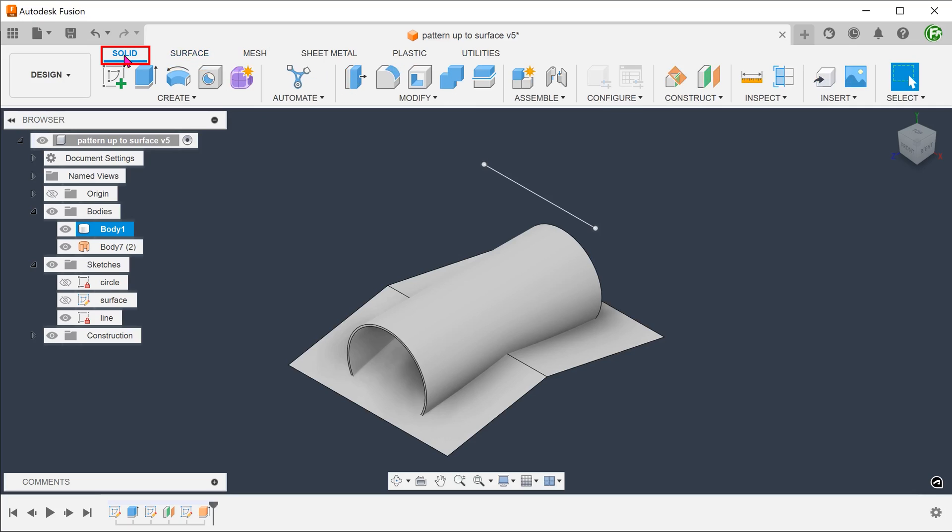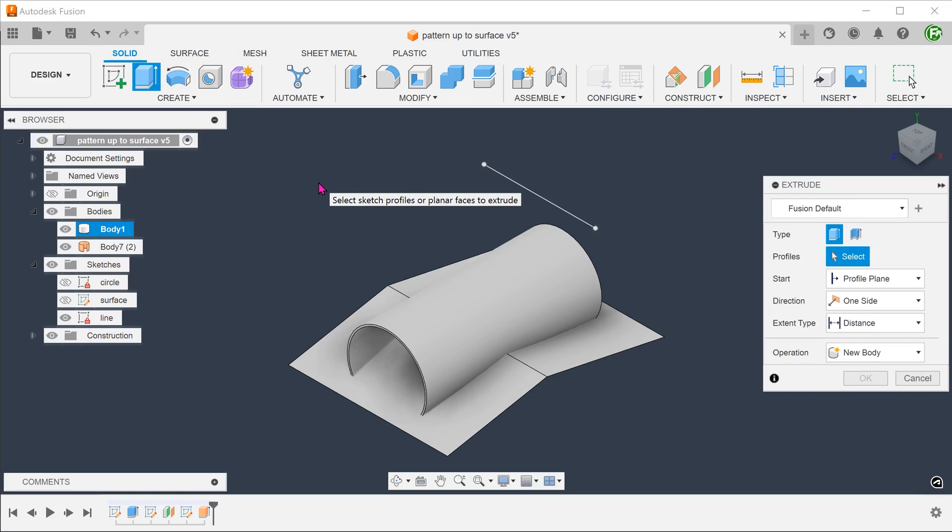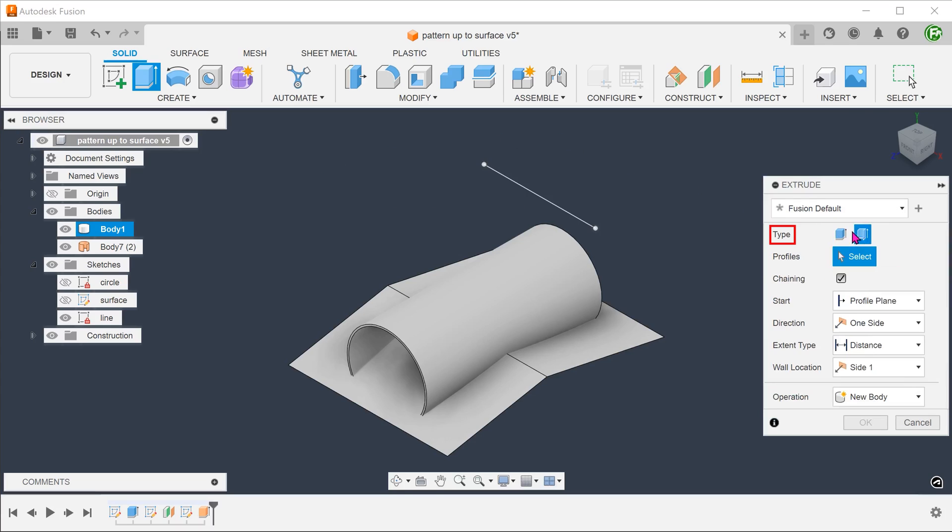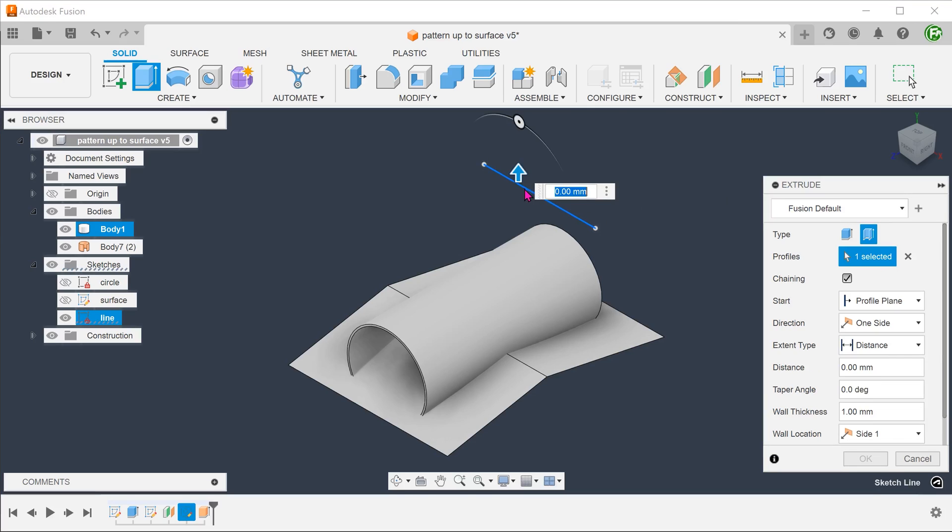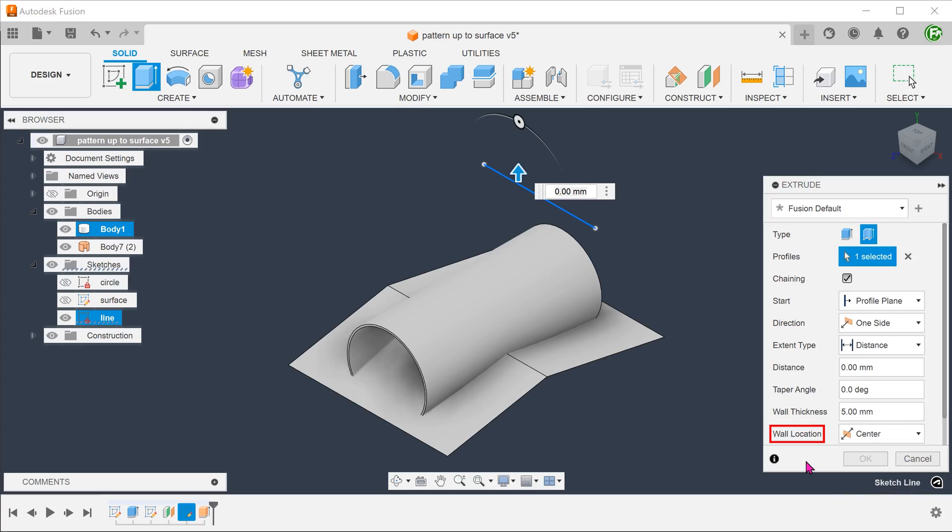Activate the solid tab. Begin the extrude command. Set type to thin extrude. Select the sketch line. Set the wall thickness. Set wall location to center so that it thickens symmetrically.